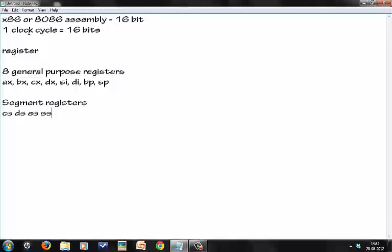DS is your data segment register - we would define a segment for all our data that we use in our program, and DS would be the pointer to that segment. ES is the extra segment which we define as per our usage. SS is the stack segment register - it's pointing to the stack in the program.